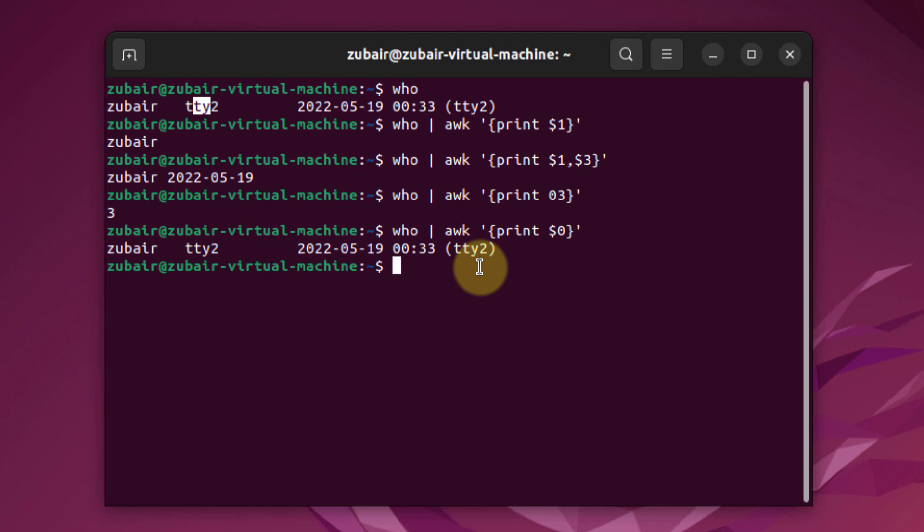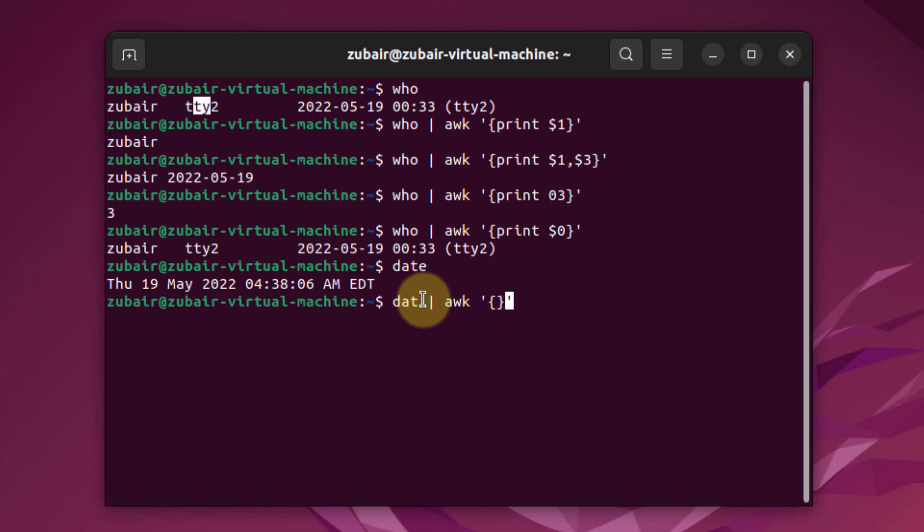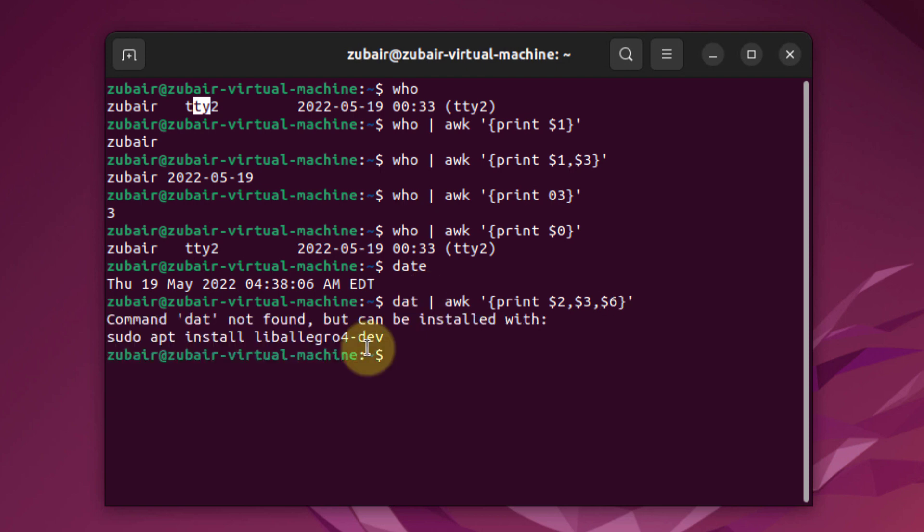For example, if I write date and hit enter, I have the whole detail of my date. But now if I write date space AWK space with single quotes, curly brackets, and inside I'll have my print statement with $2, $3, $6, and now if I run my program...